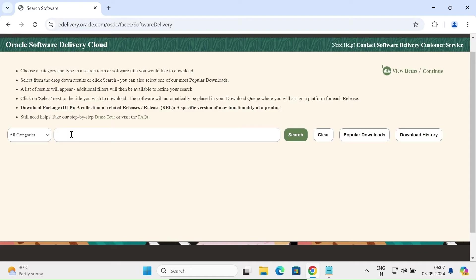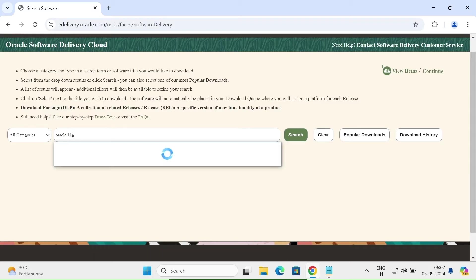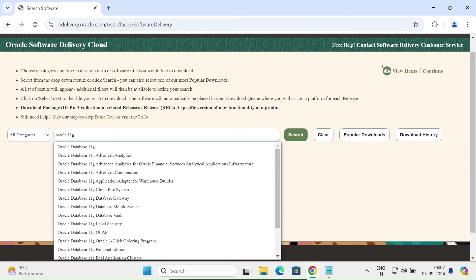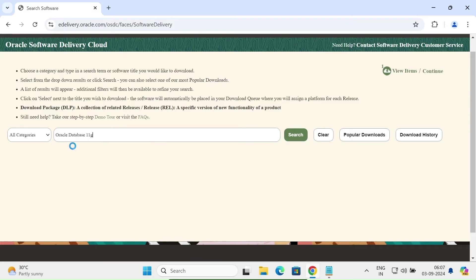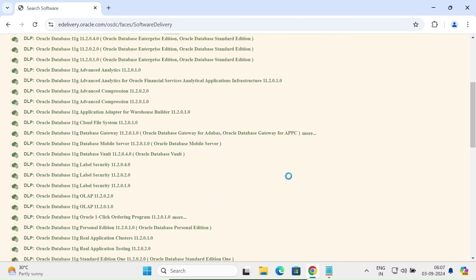Here you can see the search box. Let's write 'Oracle 11g'. Here you can see Oracle eDelivery 11g appears, and here you can see version 11.2.4.0 that's available for Enterprise and Standard editions. Let's click on the second option.